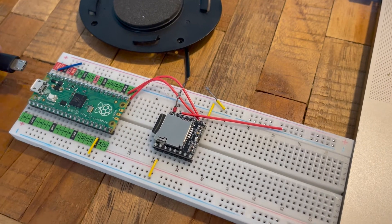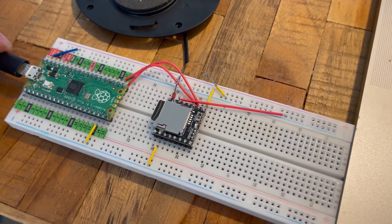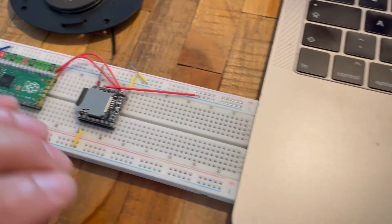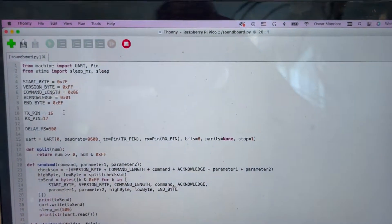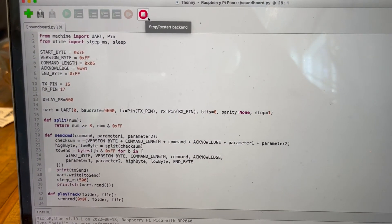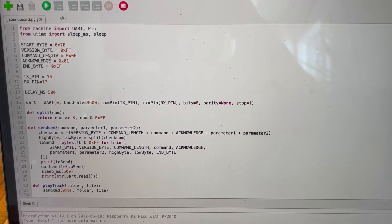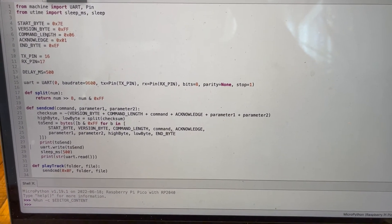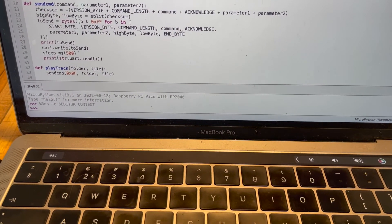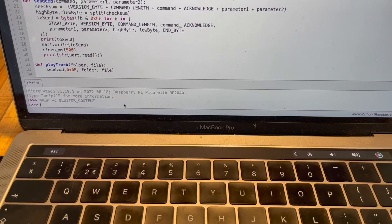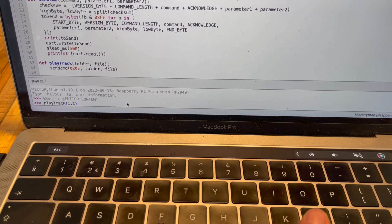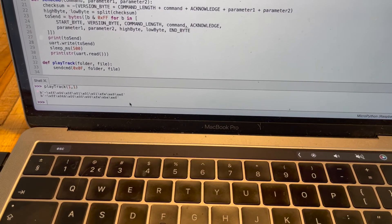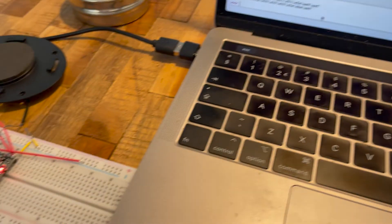Now that everything is wired up and we have a driver, we can try it all out. By calling the shorthand methods we created from the interactive shell, we can send commands to the DF player. Since we're plugged into the computer with USB, this also powers both the PyPico and the DF player. We can then send the command playtrack11 to play the first track in the first folder, pause, etc.